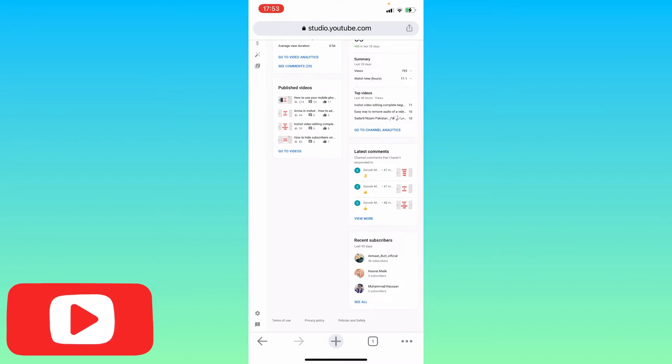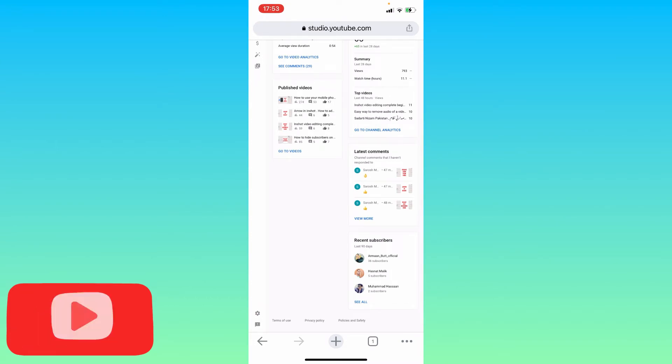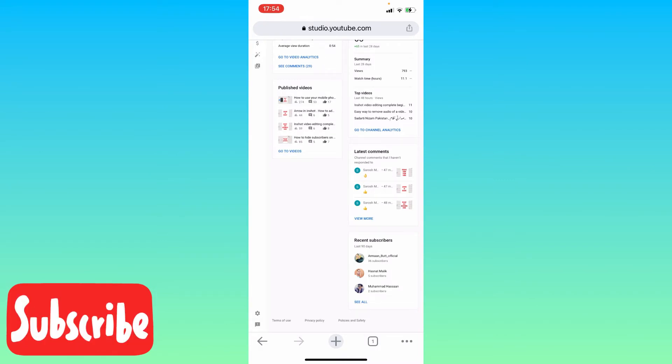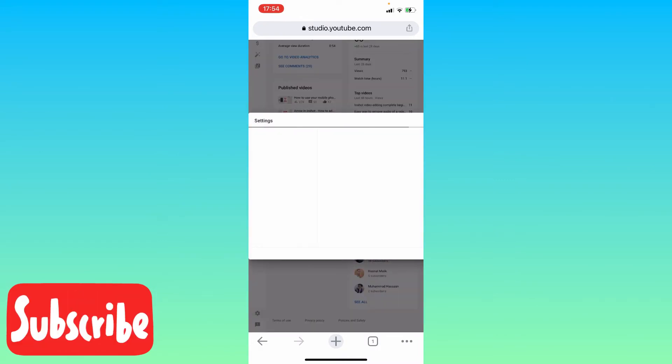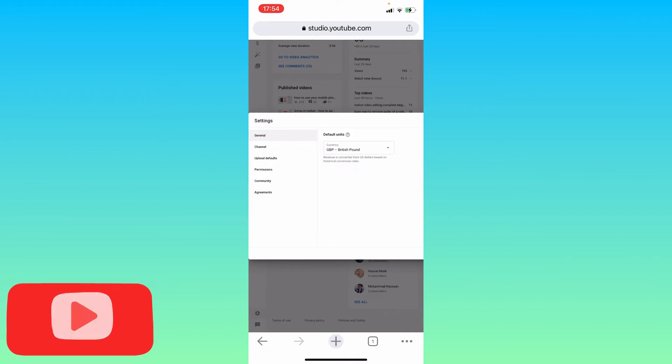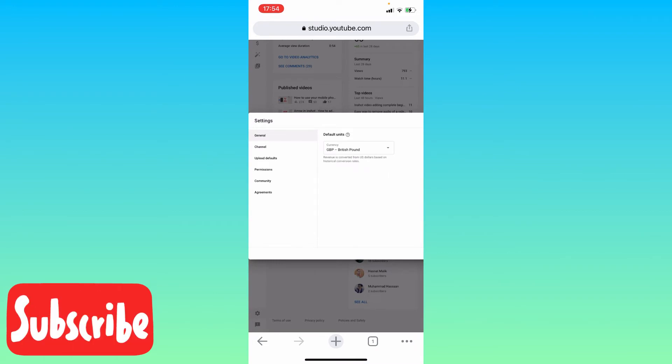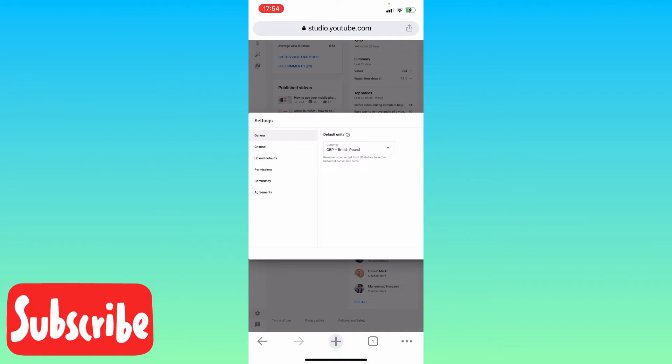Click on it. After clicking the settings sign, this window will appear. Under the general tab, click on Channel.